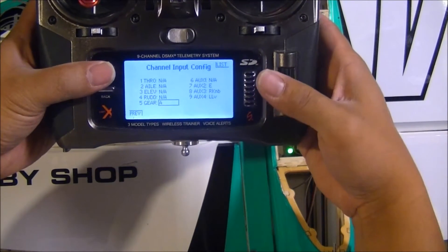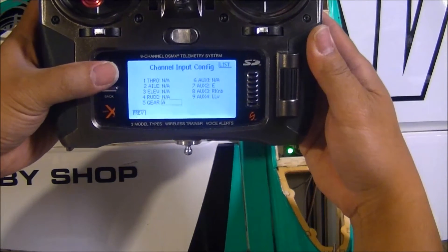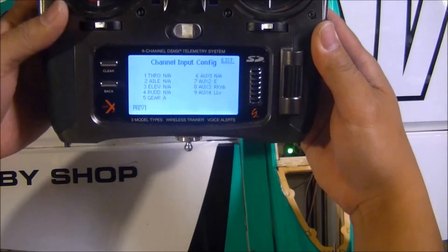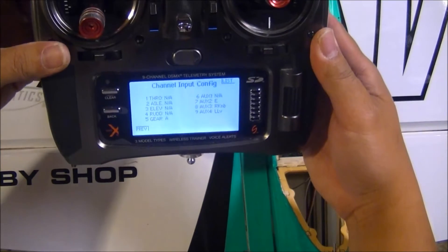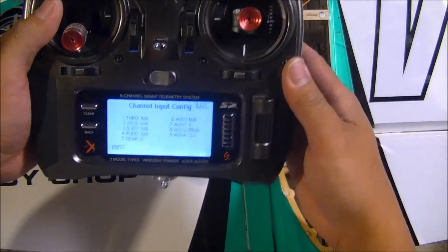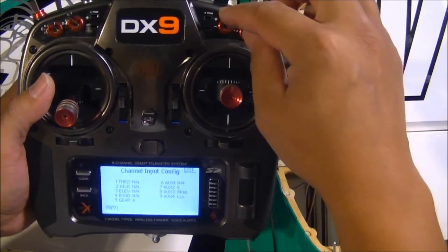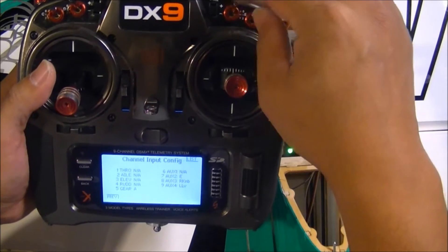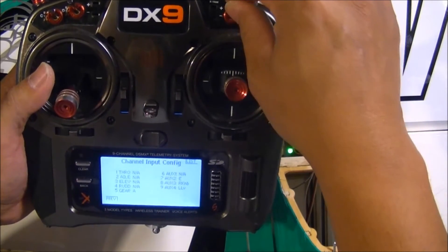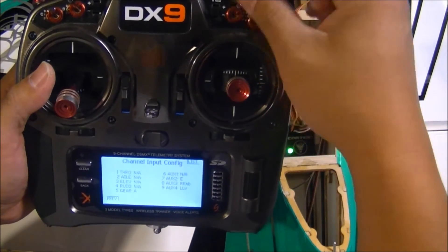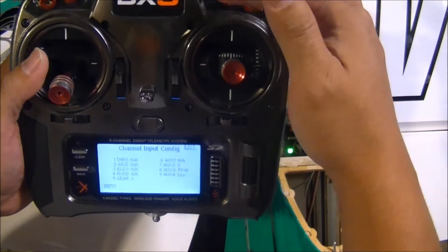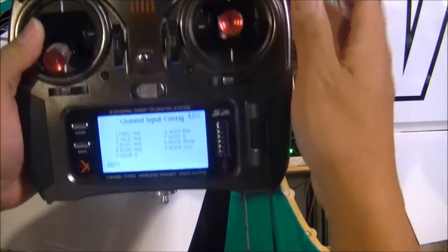And we're going to highlight the gear where it says A, and we're going to wiggle the switch that we want to control the Cortex with. In my case, I like to use switch E. It's the same switch I use for the 3SX system, so I'm used to flipping this switch for the mode.